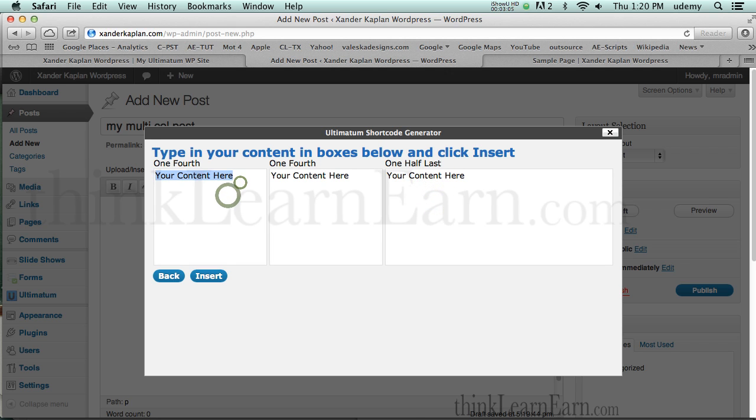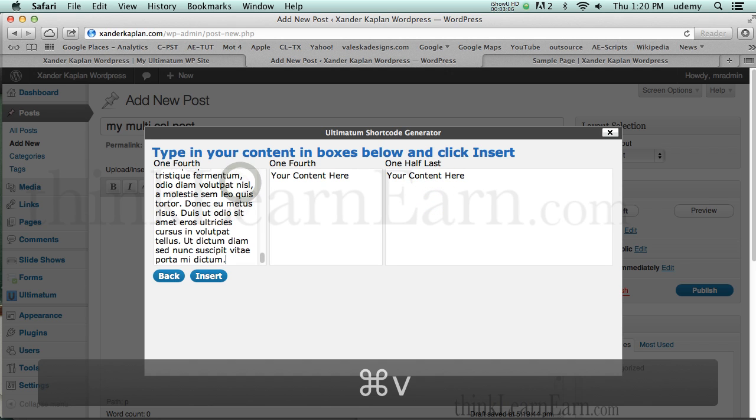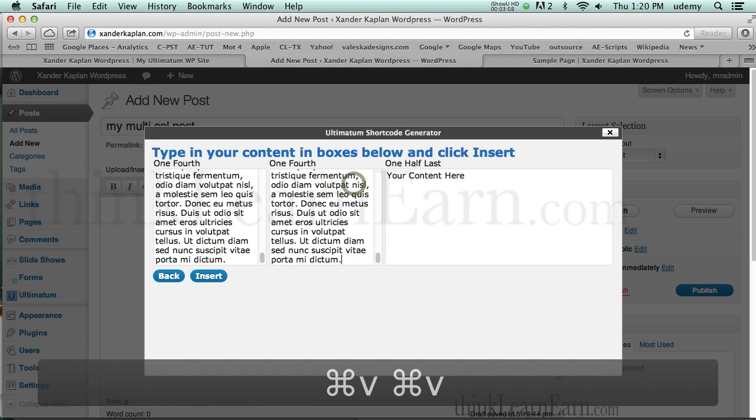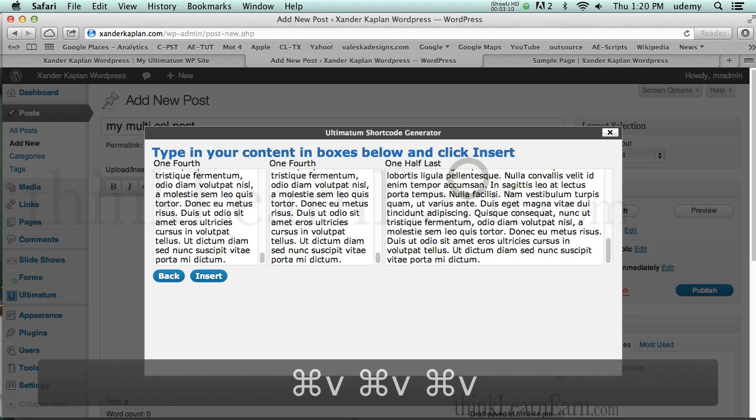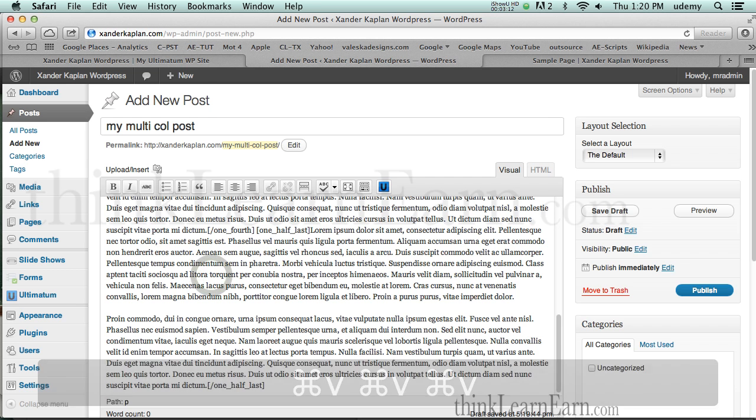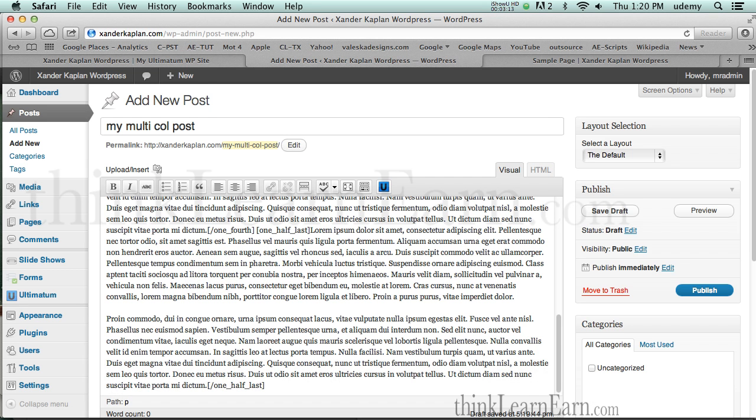I'm going to put content here, and here, and there. Insert. Okay, and Publish.